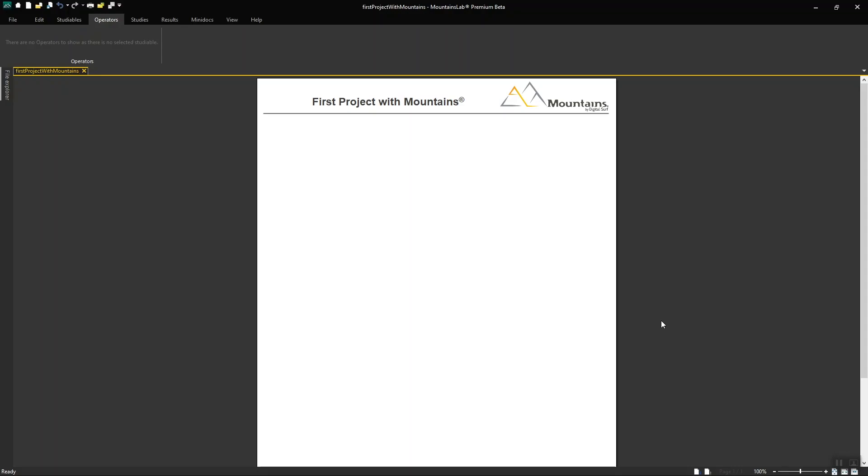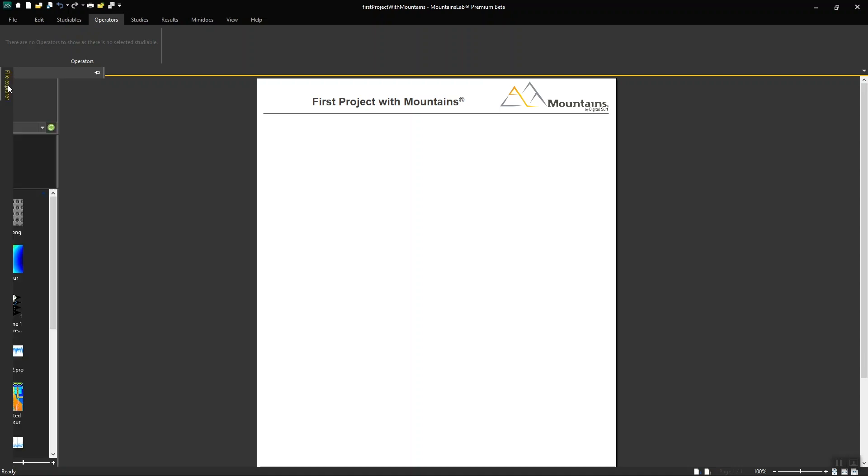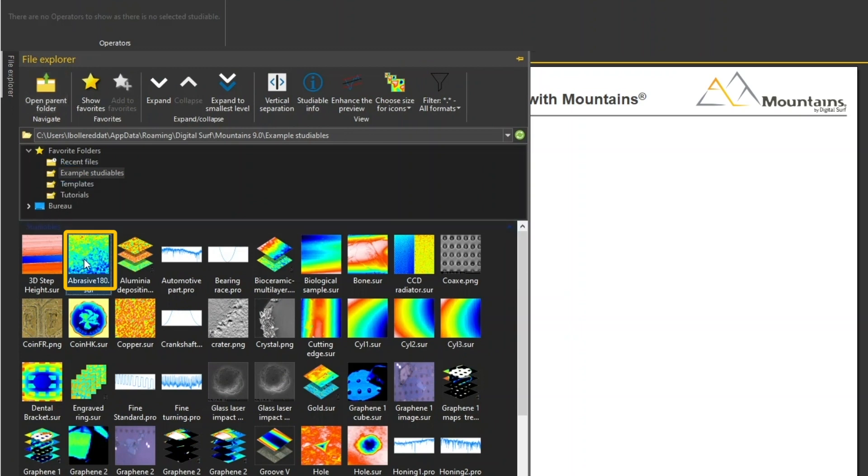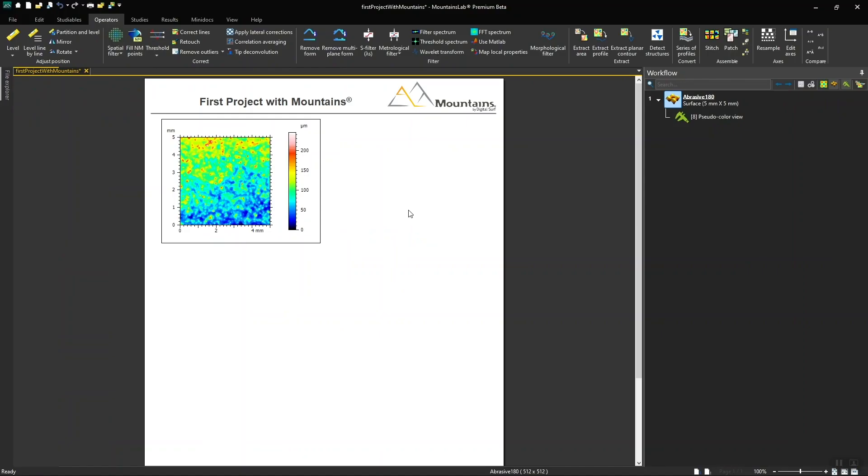First of all, let's load a studyable. Say I want to quantify the roughness of an abrasive paper surface. I open the abrasive 180 example studyable available in MOUNTAINS. The studyable appears on the document and in the workflow.